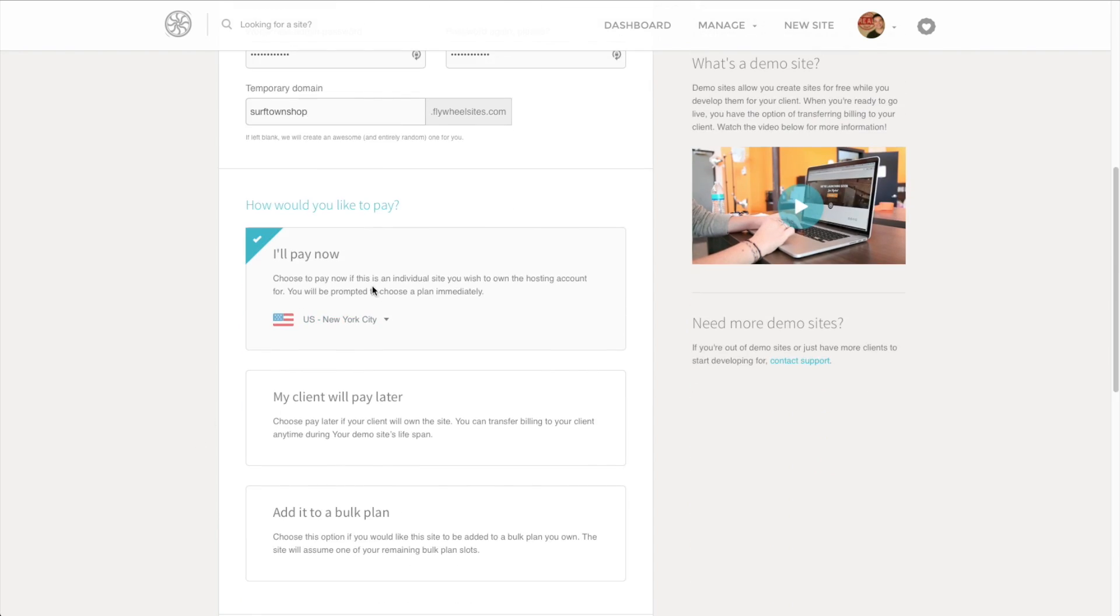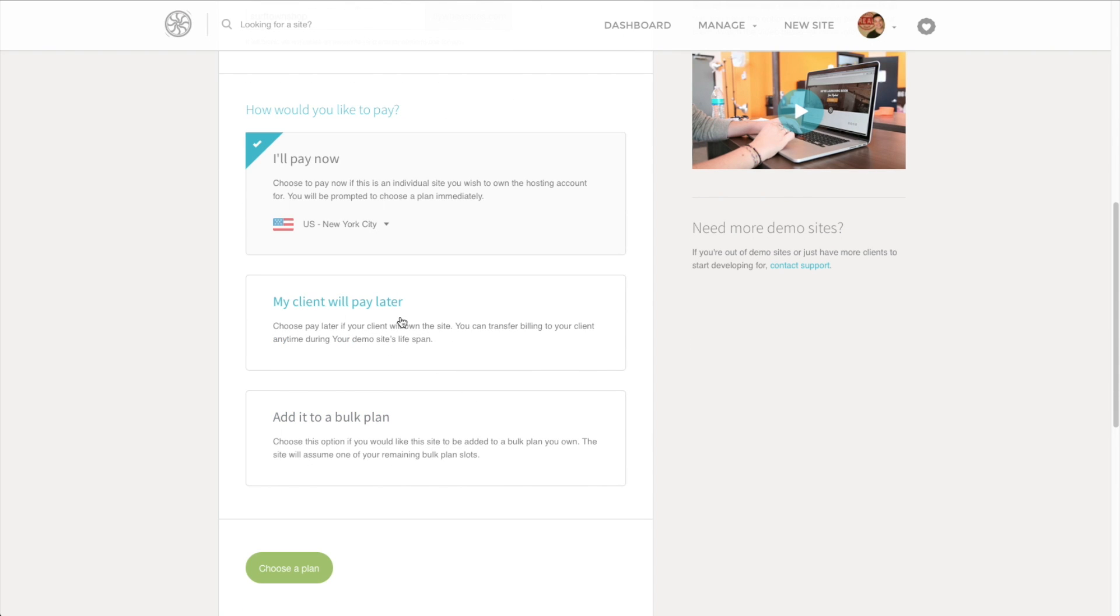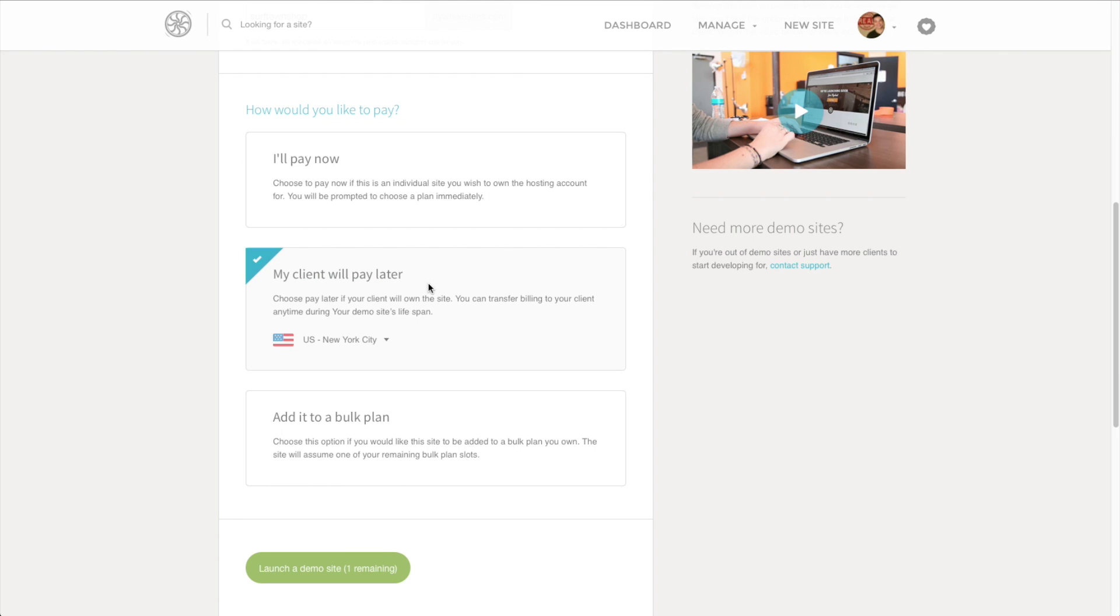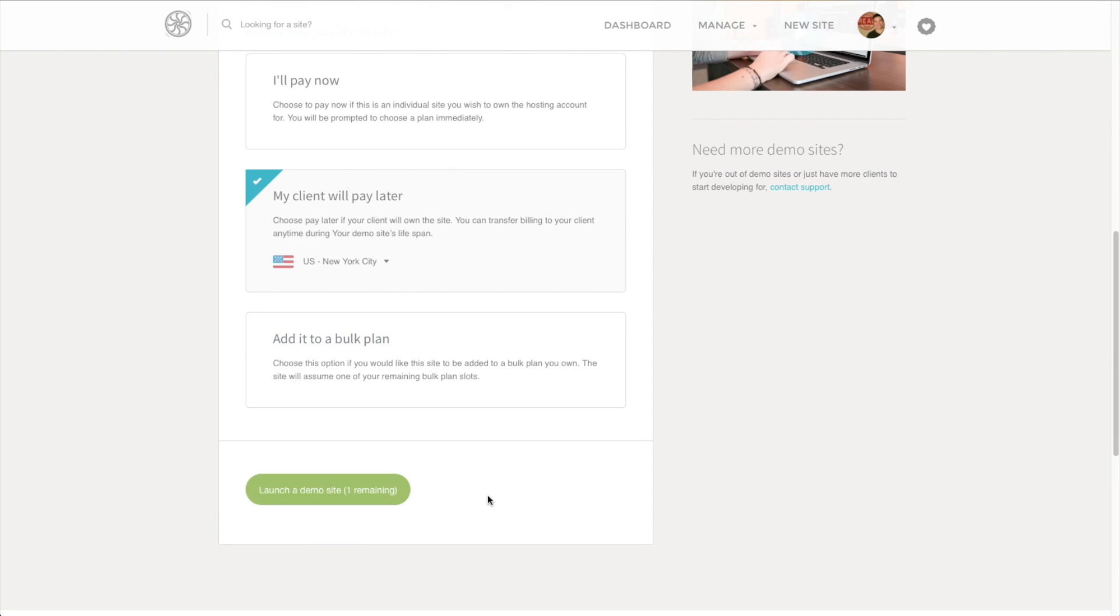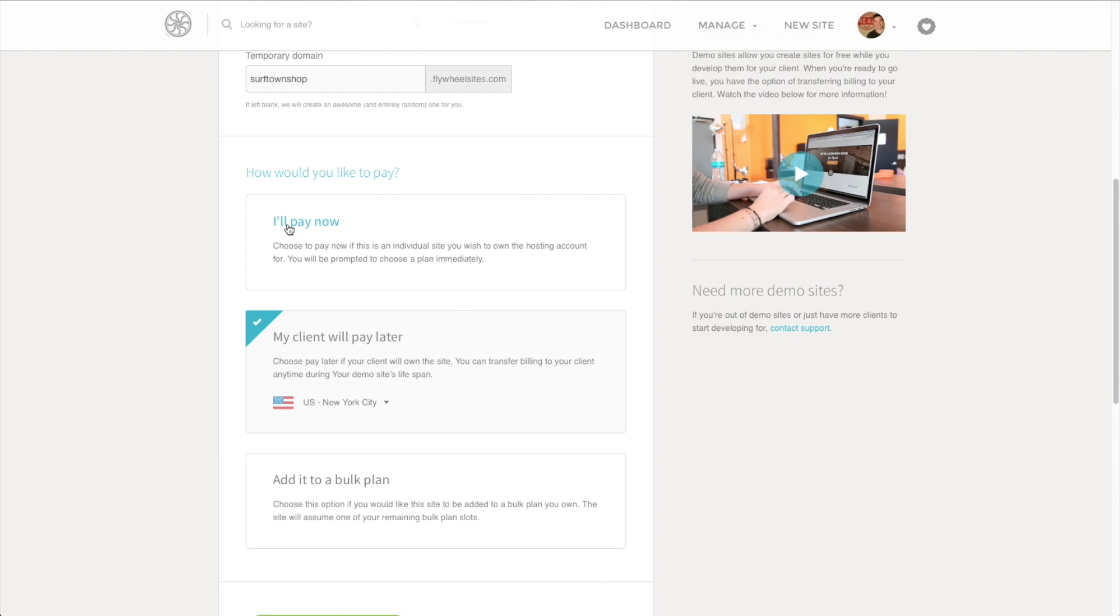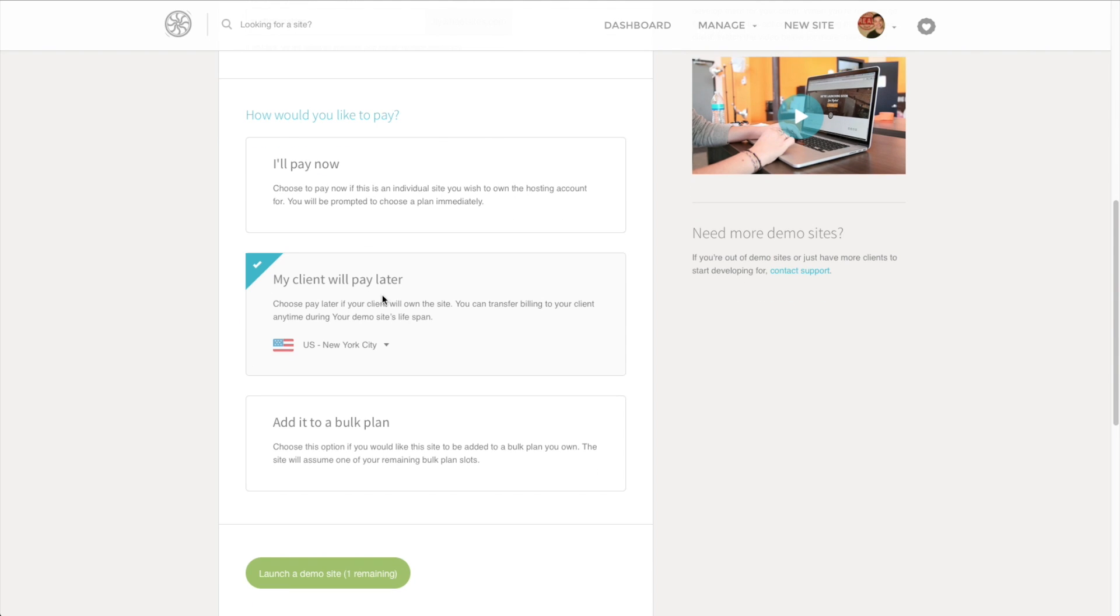You've got a choice here whether you want to pay now, if you're ready to dive in and committed to making your website. But if you're building a website for a client or you just want to see how all this works, you can actually start for free by clicking on this My Client Will Pay Later button. Then down here at the bottom, you can click Launch Demo Site. I'm going to go with the Pay Later option here since this is a site just to show you how all of this works.